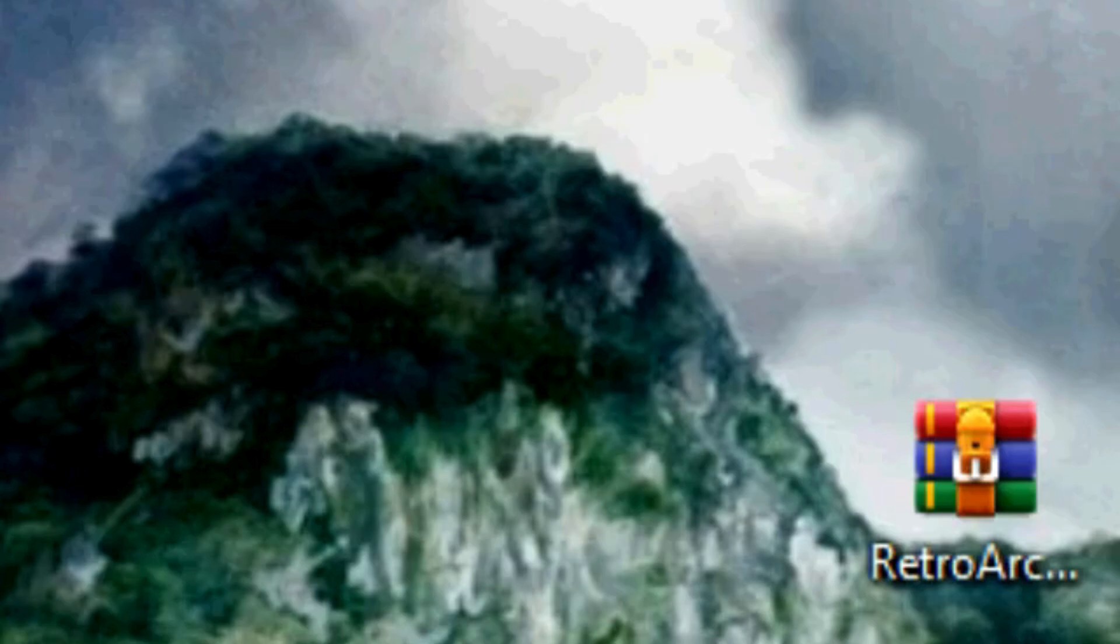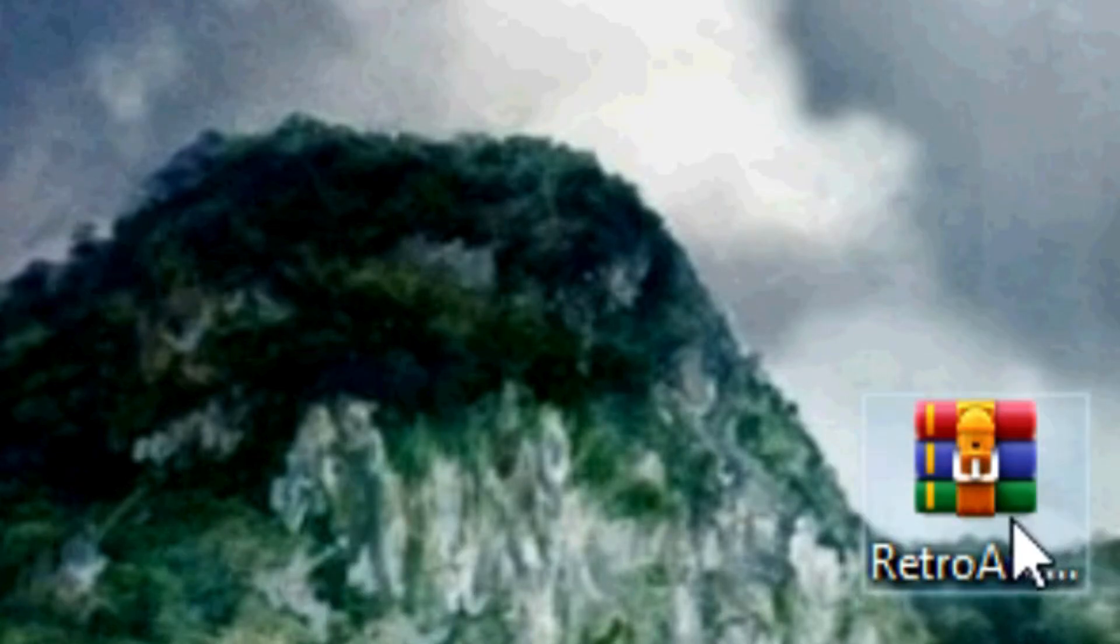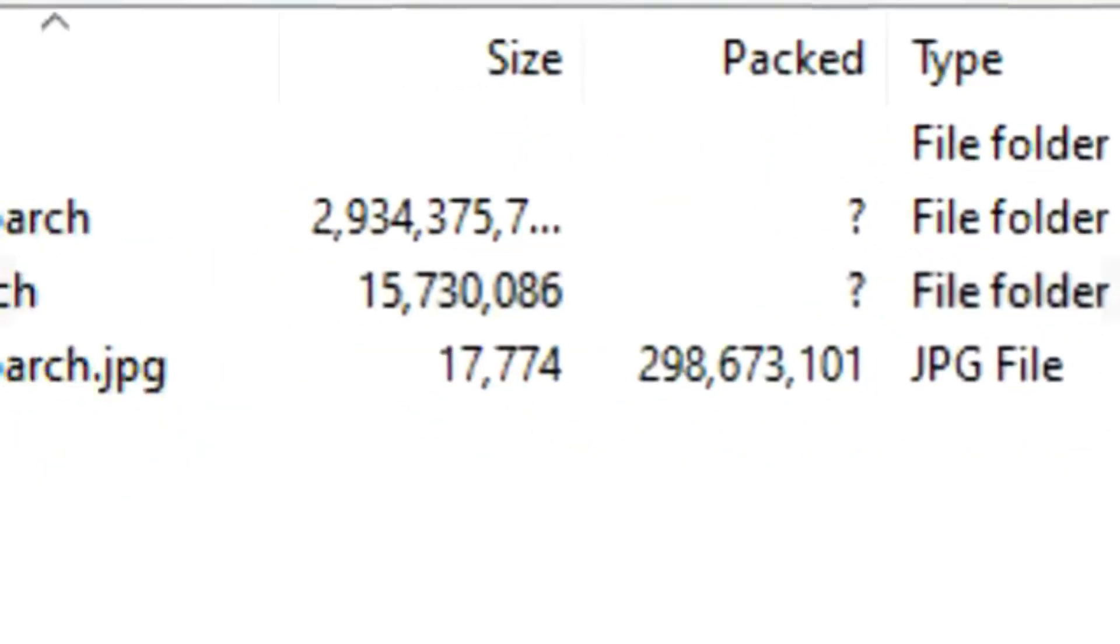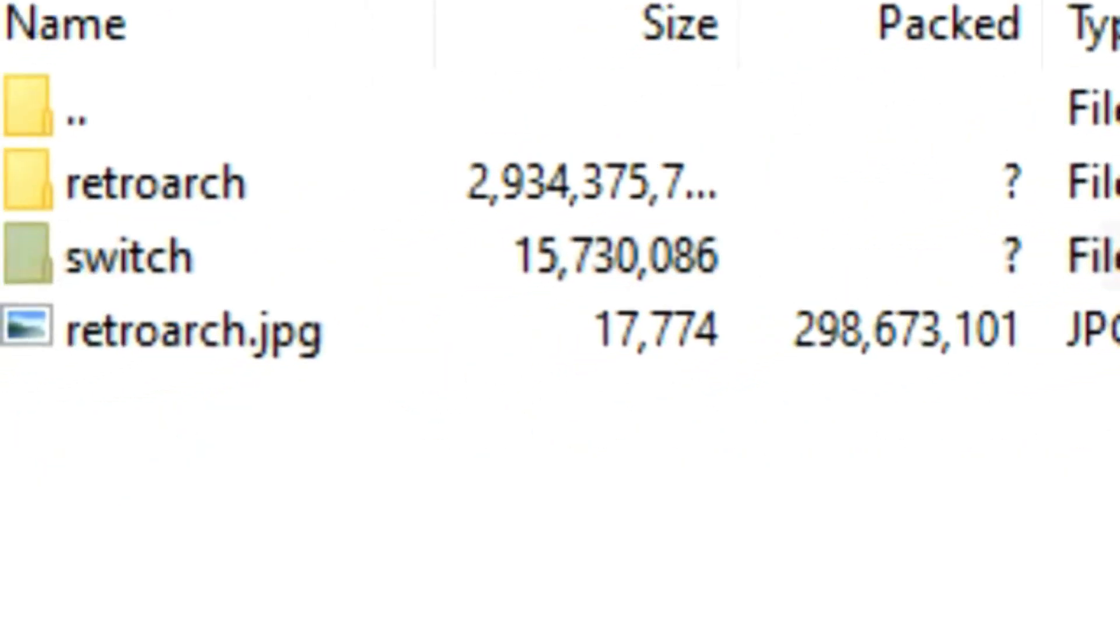Once you finish downloading, you're gonna get the RetroArch zip file. Open up the zip file and you're gonna see this. I'm gonna put all of them in one folder.